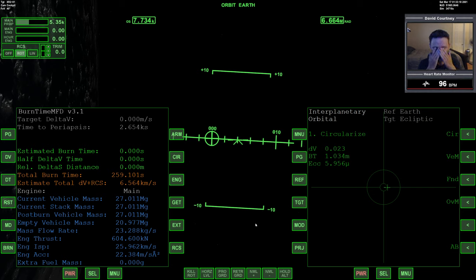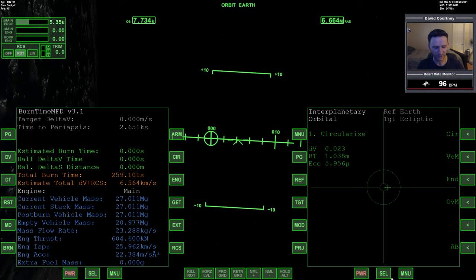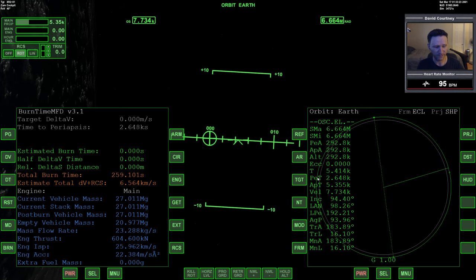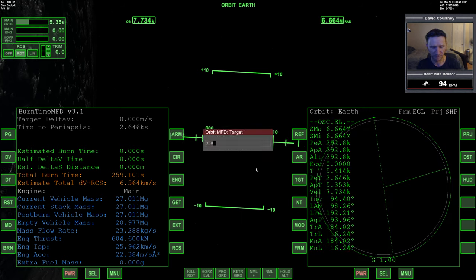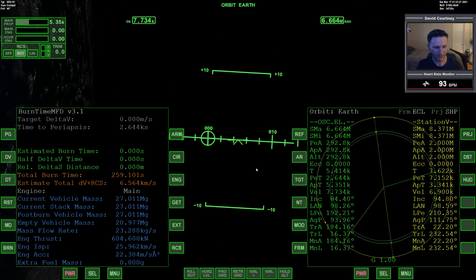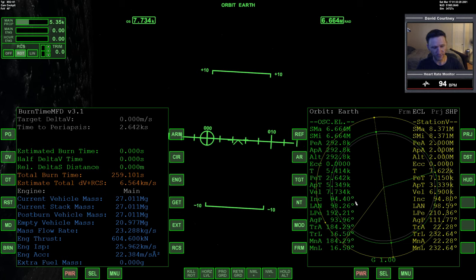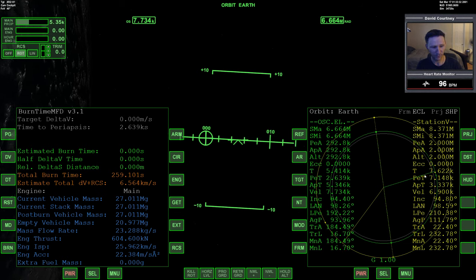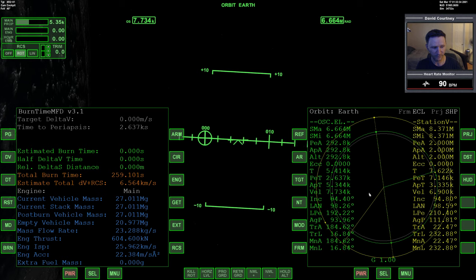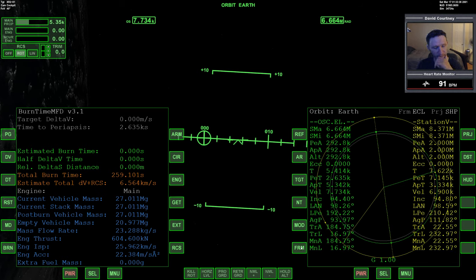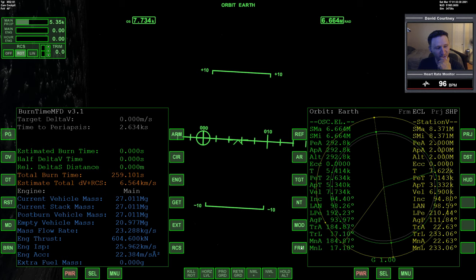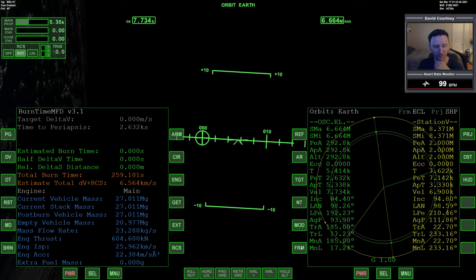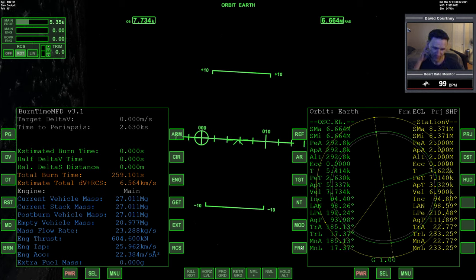All right, now we have to decide how are we going to encounter the Station 5. So let's target it again. So we're going to catch up to it really fast because our orbital period is 54, its orbital period is 76, so we're going to catch up pretty quick. Now we do have this last little bit of relative inclination to deal with.